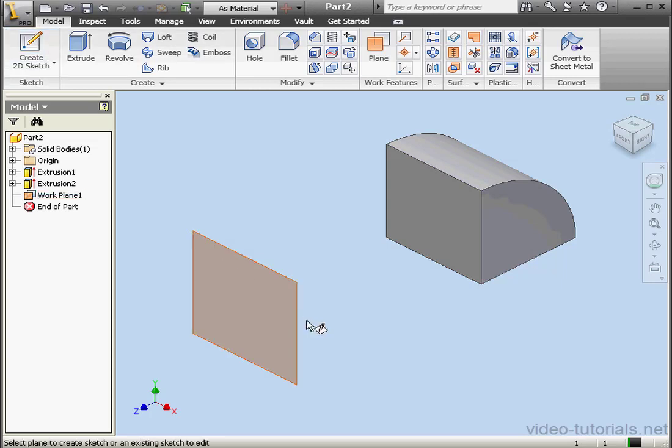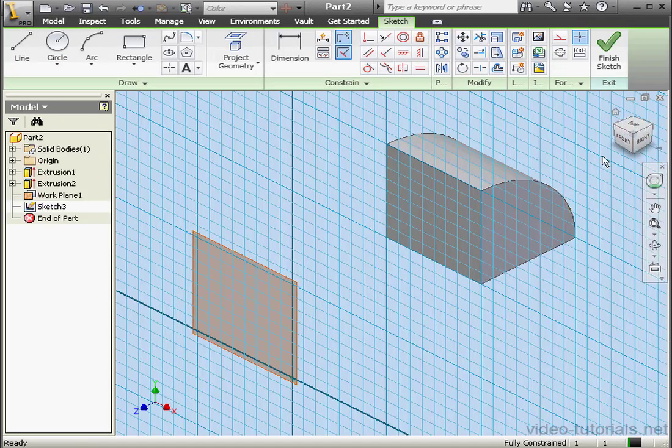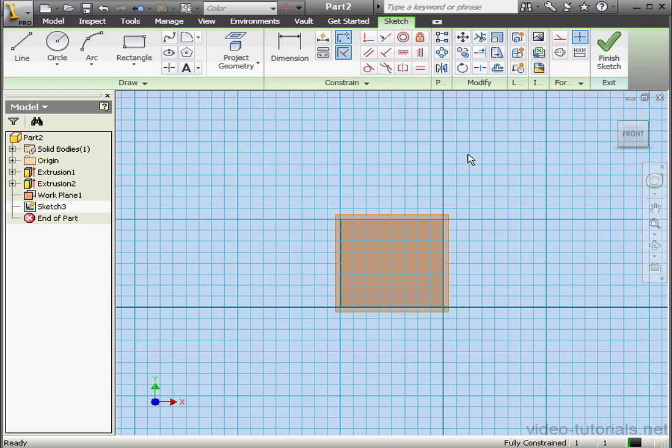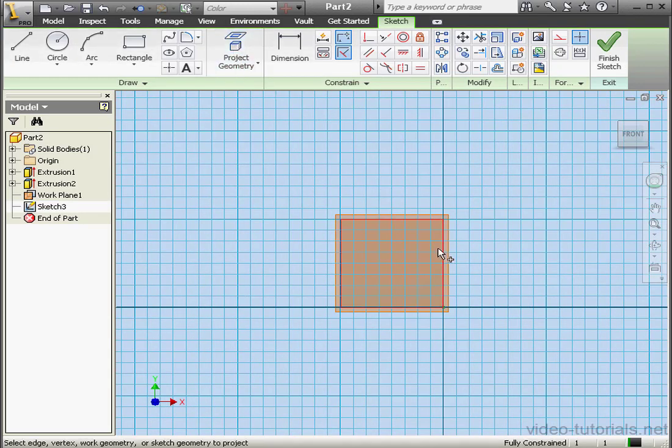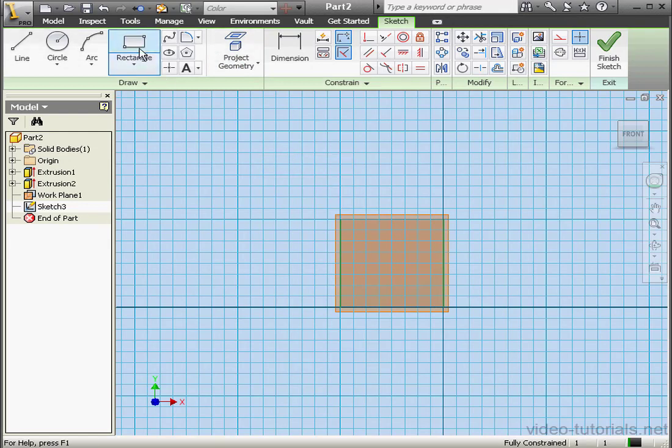Let's create a second sketch on this work plane. Project Geometry. This line. This line. Right click and done. Now I'm going to create a rectangle.